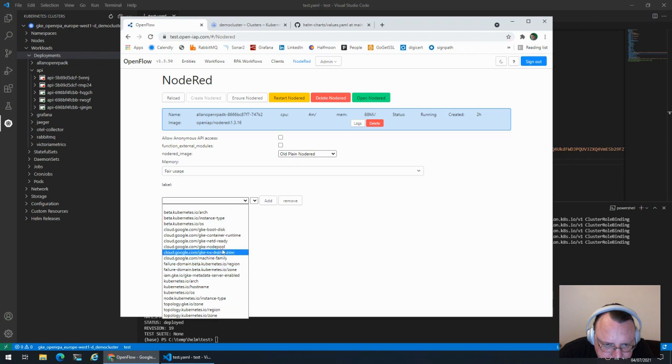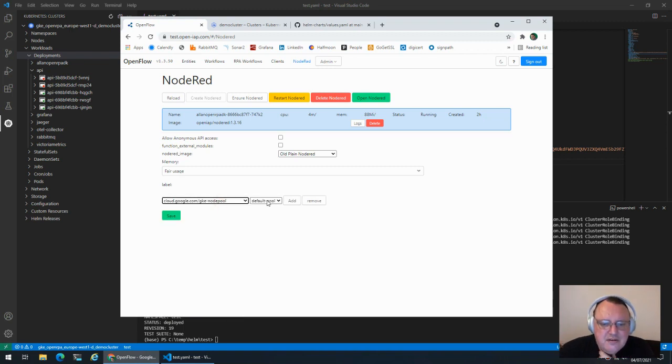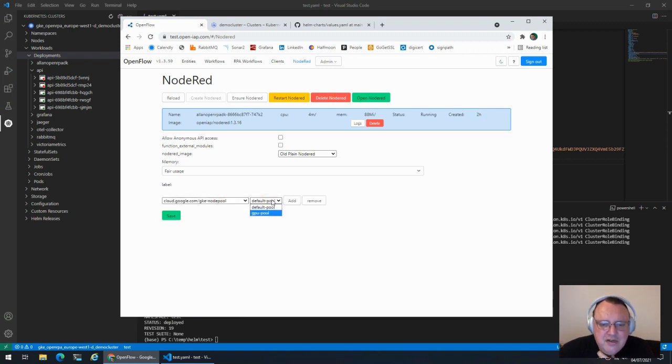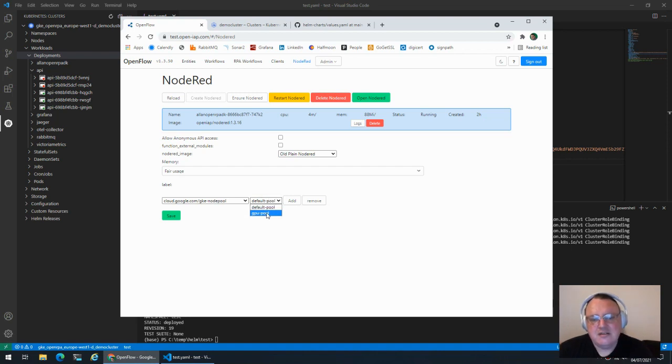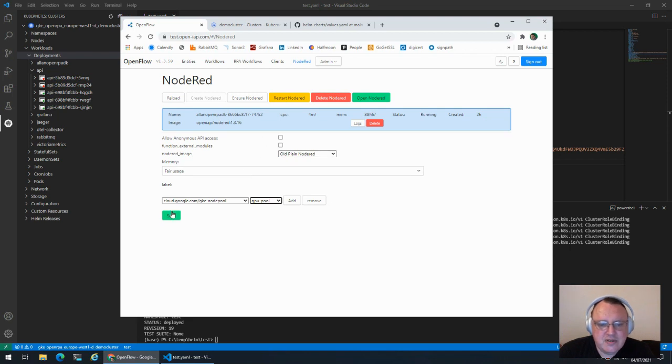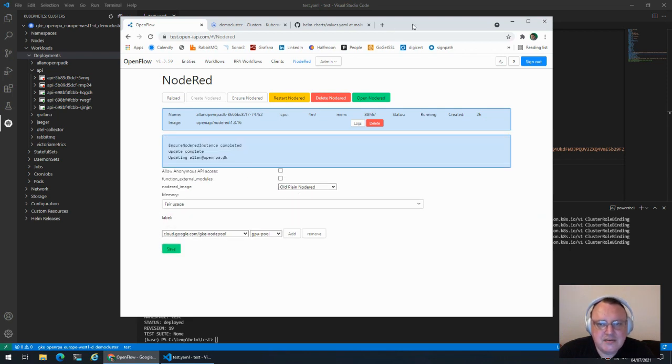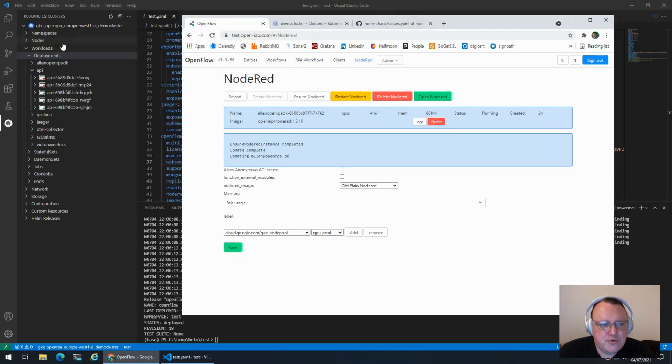This specific label will allow us to select which node pool we want the specific NodeRed to run on. If this was a TensorFlow using NodeRed, we could then move this NodeRed to that specific node pool.